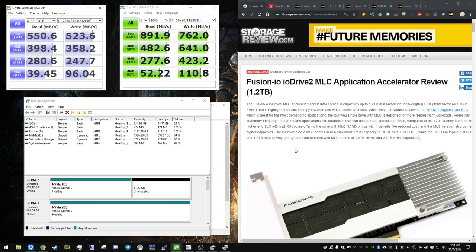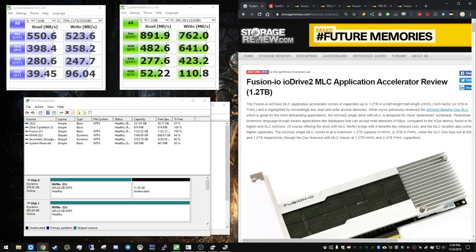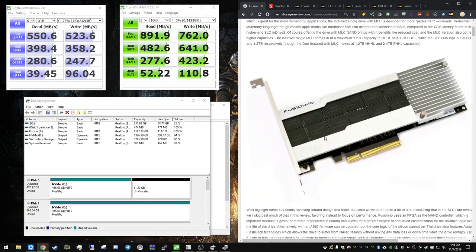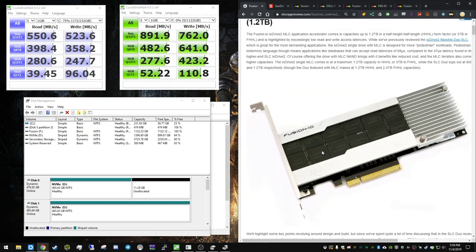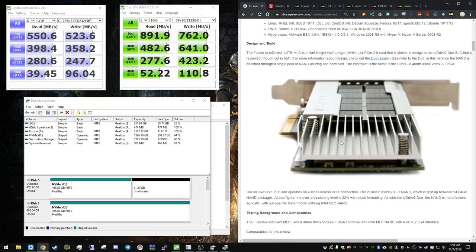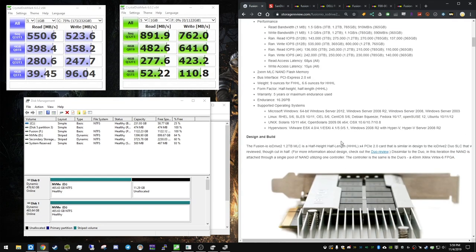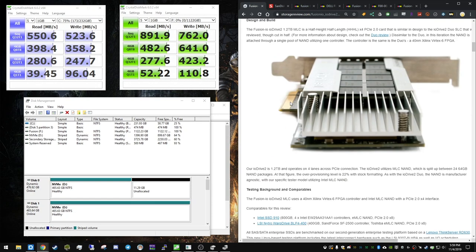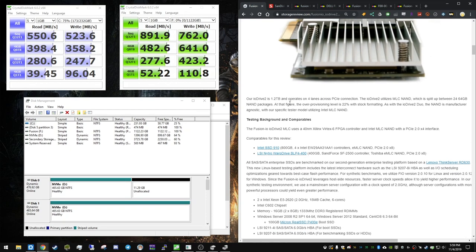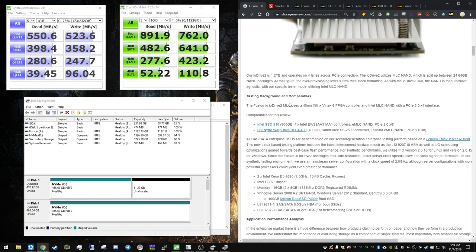And you can read more about this drive here on this storage review. It's a great website. This was published in 2013. But this is pretty much the exact drive I have here. And you're looking at 16.26 petabyte write endurance, which is massive. It's insane. This drive will not die without some serious stuff happening to it.